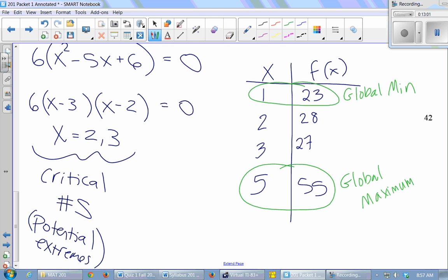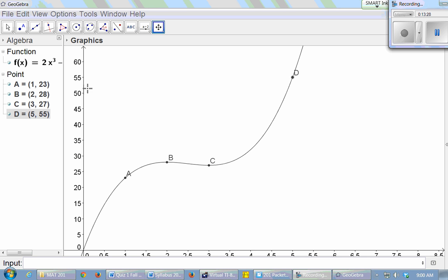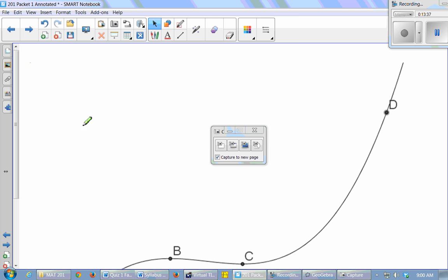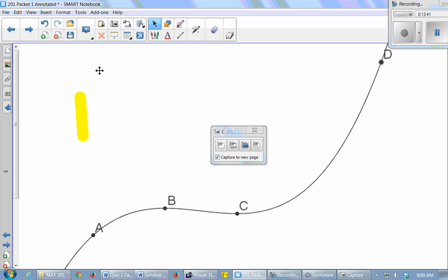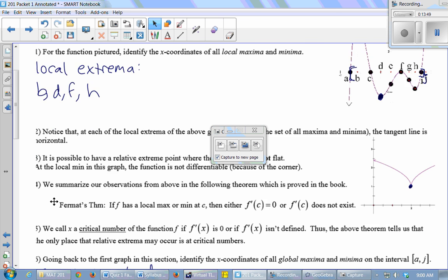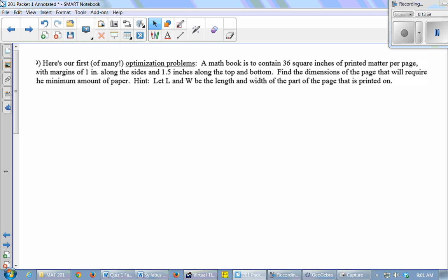So the global min and global max both happened at the endpoints of this interval. We can graph this polynomial to verify that on the interval 1 to 5 these are actually the lowest and highest points. That's the procedure. Now for one more example — instead of an abstract polynomial, we have a real situation to optimize.